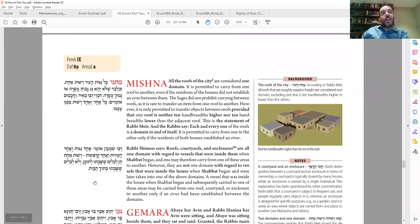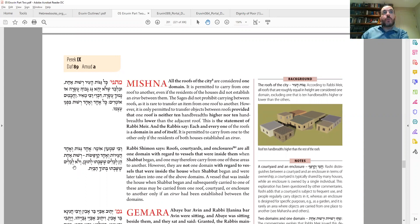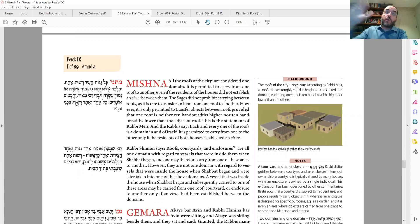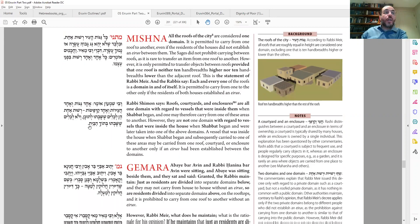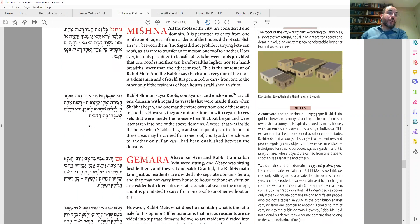So there are the three opinions. Rabbi Shimon says I can carry from one roof to another without any problem, as long as the item was there before Shabbat. The Chachamim are the opposite extreme — I can only carry on my rooftop and you can only carry on your rooftop. And in between is Rabbi Meir, who says it depends on the architecture: if there's more than 10 Tefachim between them, they are separate domains.